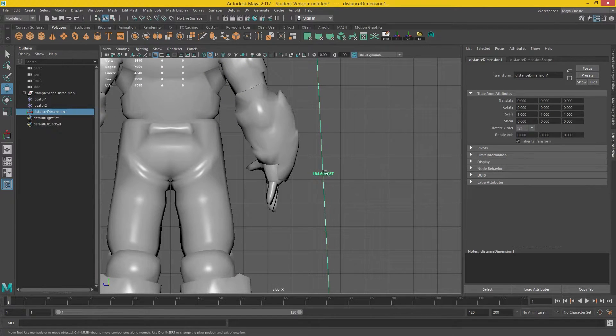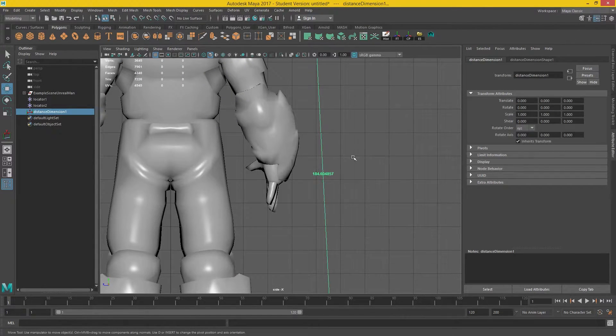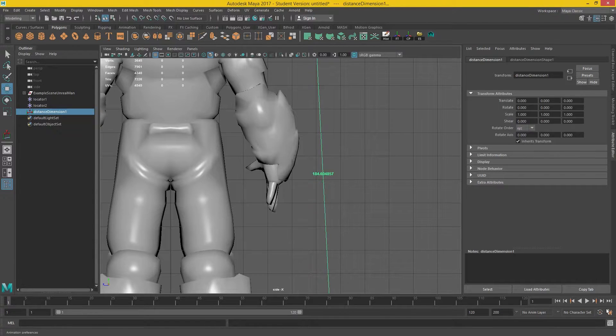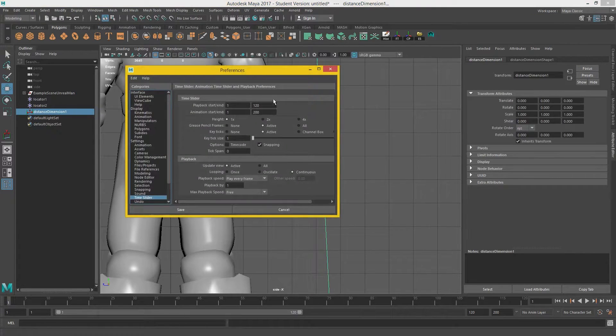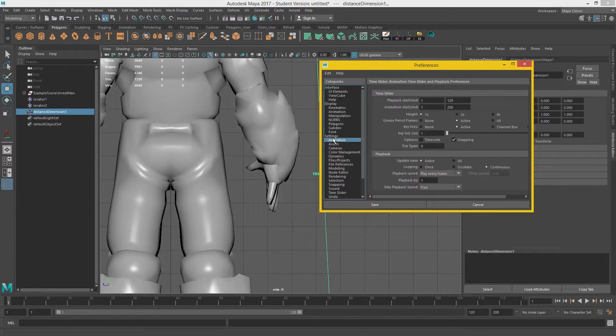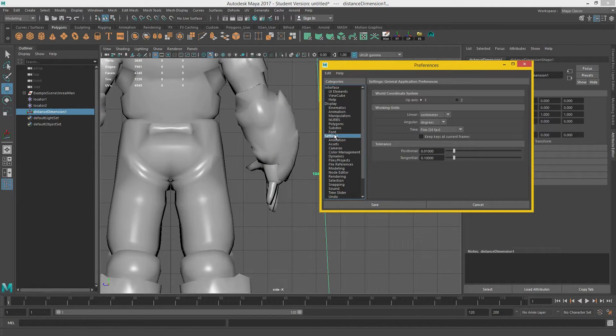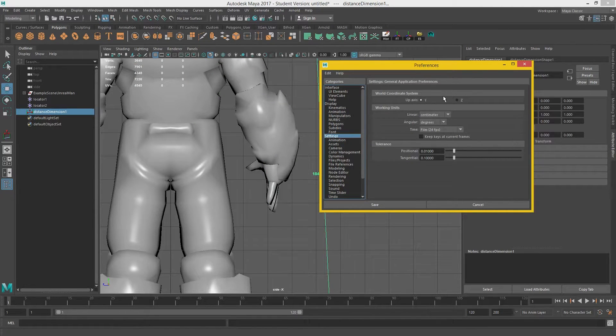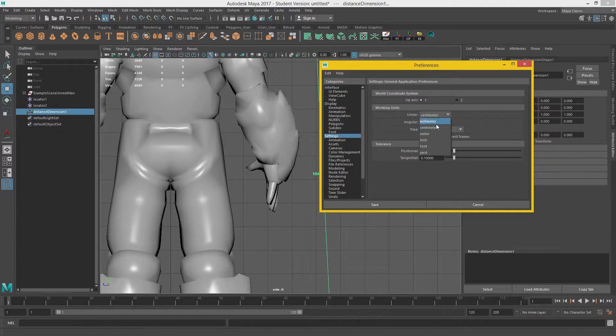Now, if it's giving us a different measurement, we need to change the settings, which is down here. So we're going to preferences and go into settings. It will give us the world coordinate system. It will also give us our working units.